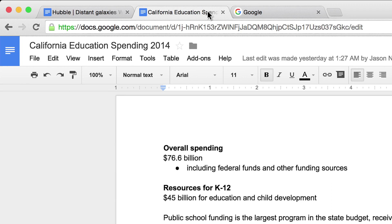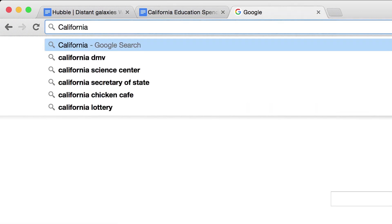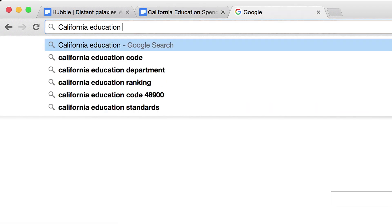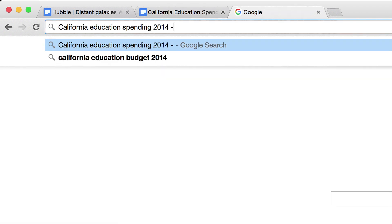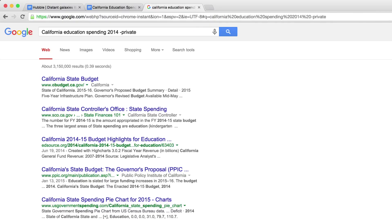Say you're researching a story about California's education spending in 2014. For a more advanced search, like results for public school spending only, add the minus sign to help you refine your search and remove any unwanted terms from your results.